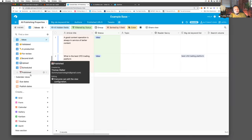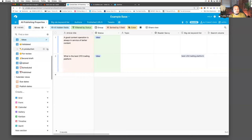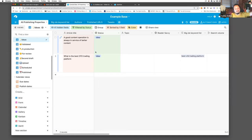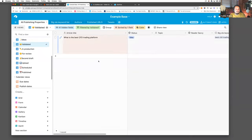I break it down that way so I can very easily keep track of where anything is at. Even if we don't take things from the idea phase, capturing all of our ideas is fine because it's something we can come back to later. But once I've validated something, I know it's worth putting into production.